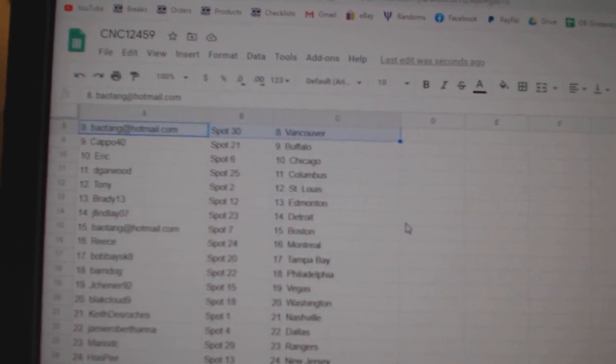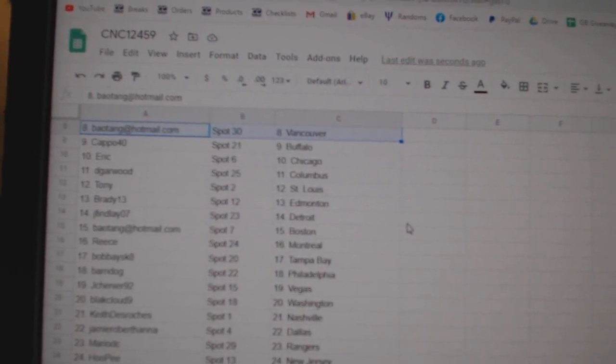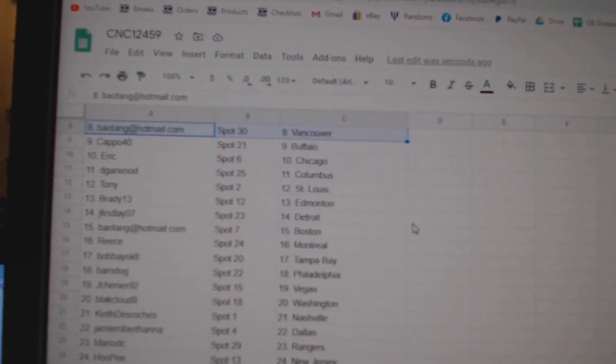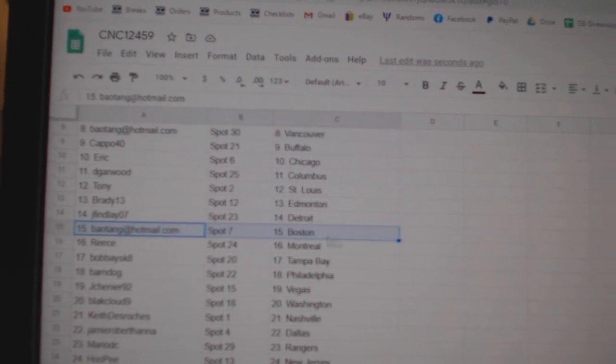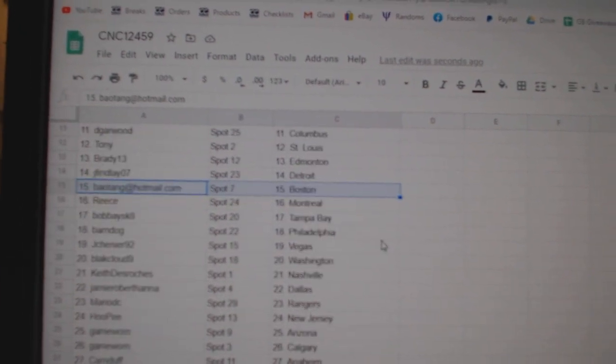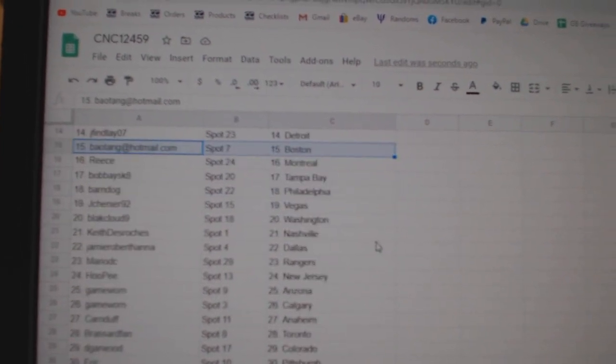Eric, Chicago, DeGarwood, Columbus, Tony, St. Louis, Brady, Edmonton, Jay Finlay, Detroit, Bayotang, Boston, Reese, Montreal.